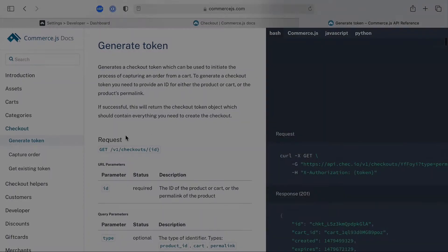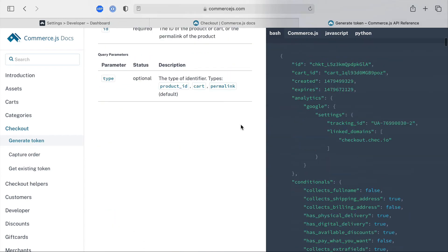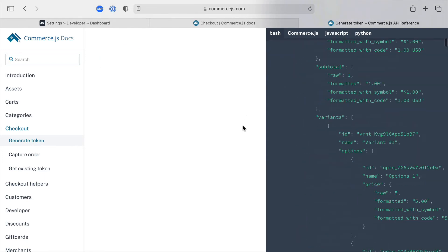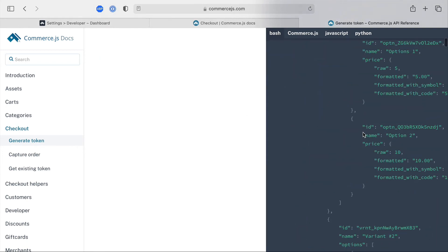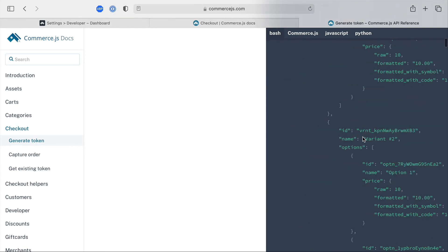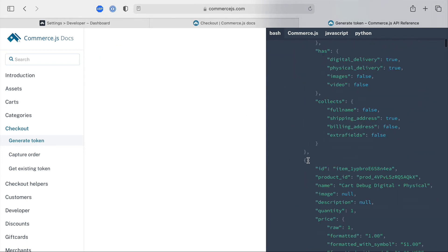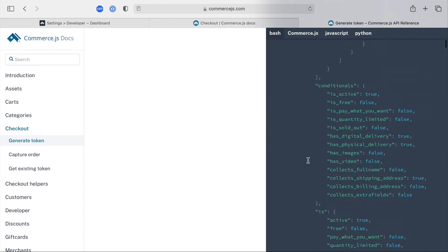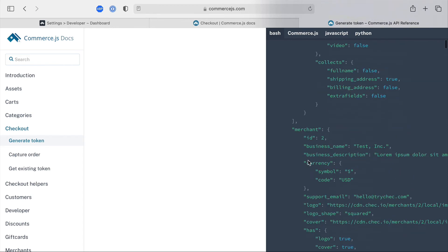The checkout token can be used to really customise the checkout experience for your customers and this API response will give you all of the verbs and conditionals you need to optionally show certain fields and any validation on those fields will all be presented to the user and those can be powered by the API.